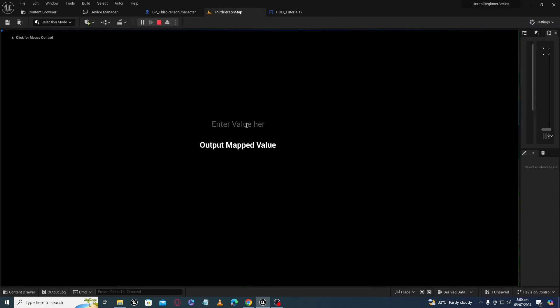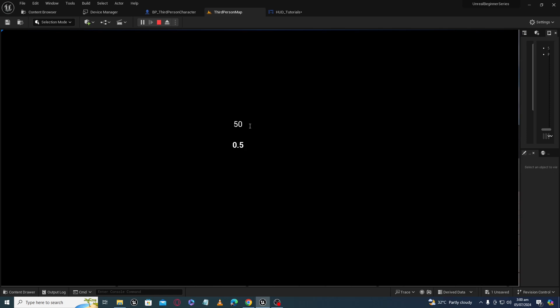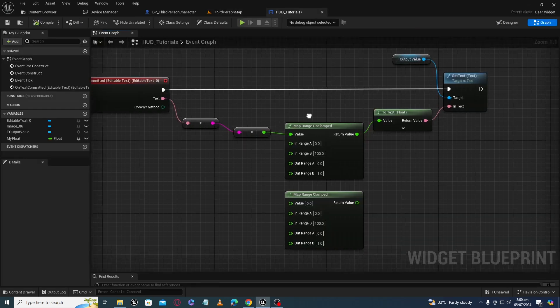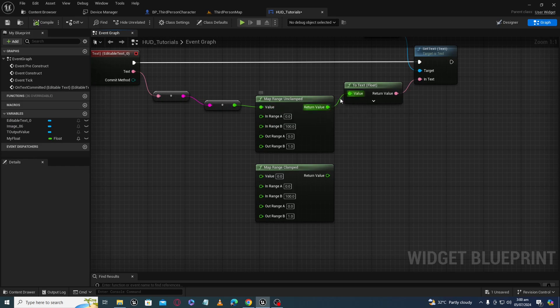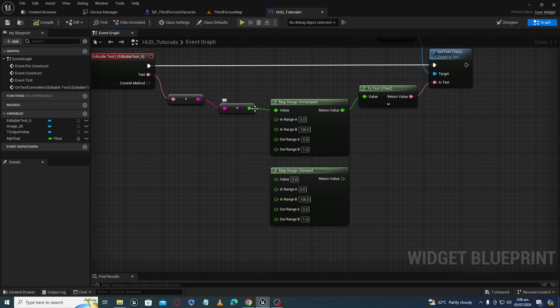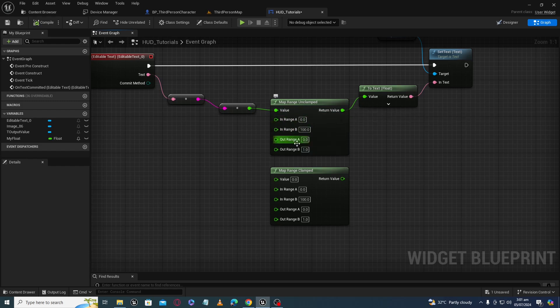For example, if I give a value of 0 here I am getting 0 at output. If I give a value of 100 here I am getting 1 at output. If I give a value of 50 here I am getting a value of 0.5. So basically it is mapping our input value from one range to another range and giving us the output value. This is our input and this is the output.